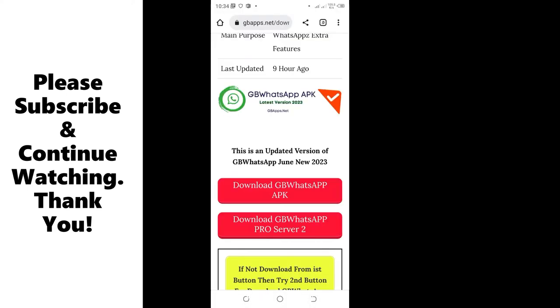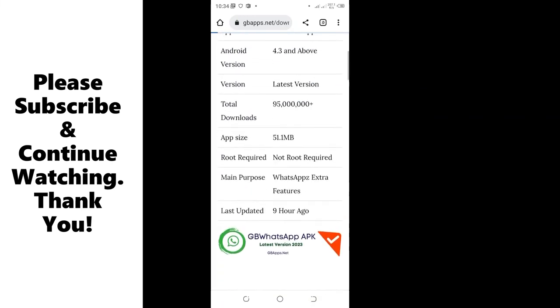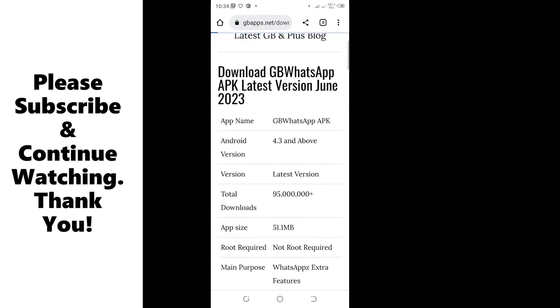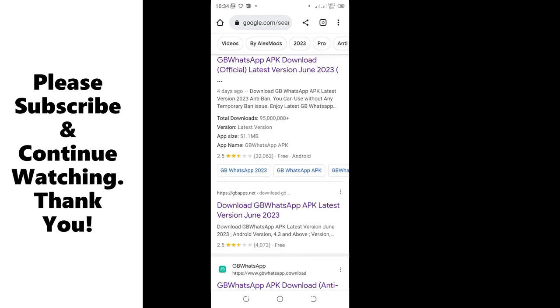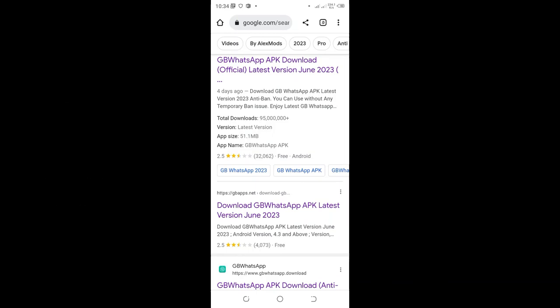So that one is the method which you can use to download GBWhatsApp in your gadget. You just open the browser and type GBWhatsApp latest version because they update this application time to time. Almost like every month we have a new variant of this application, so they are so dynamic.